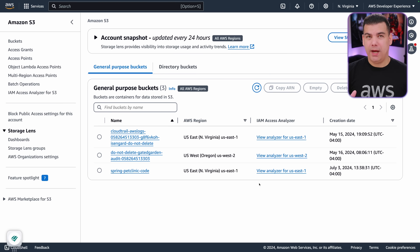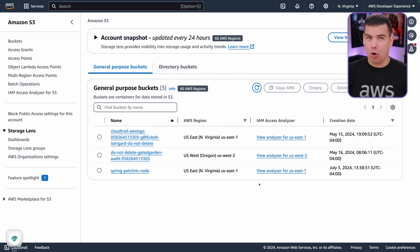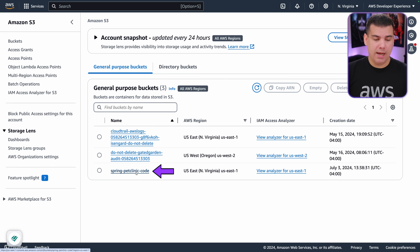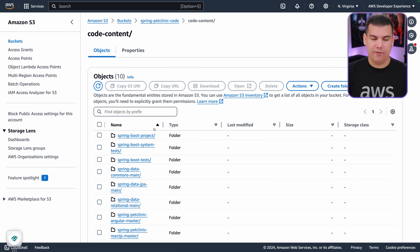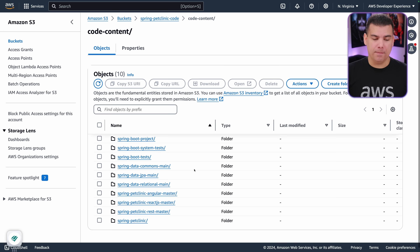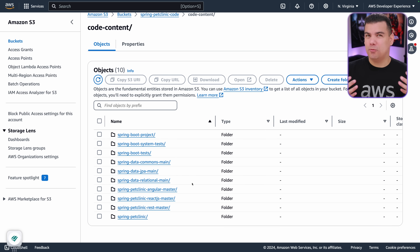Your first step should be preparing your code samples for training purposes, and you can accomplish this in two ways. The first one is having Amazon Q Developer pull the code directly from your repository such as GitHub, or you can upload those code samples to Amazon S3, which is going to be the strategy I'm going to use here. As you can see, I have this bucket called Spring Pet Clinic Code, and inside that folder I've created a subfolder called code-content where I've uploaded all my code samples for training purposes. In this scenario I'm using the famous Spring Pet Clinic sample.